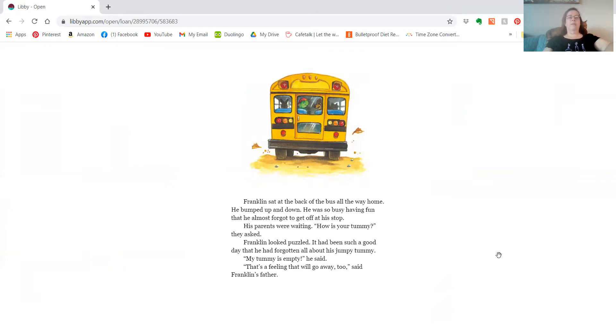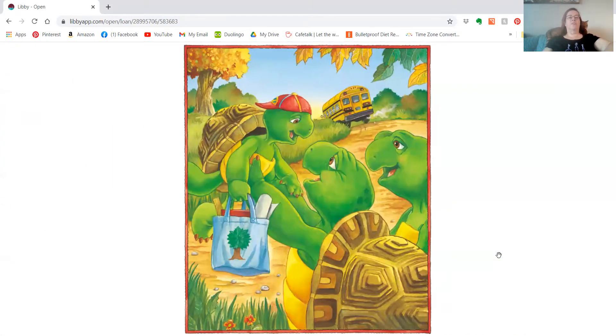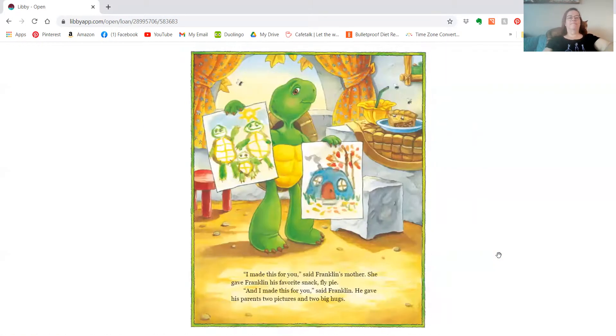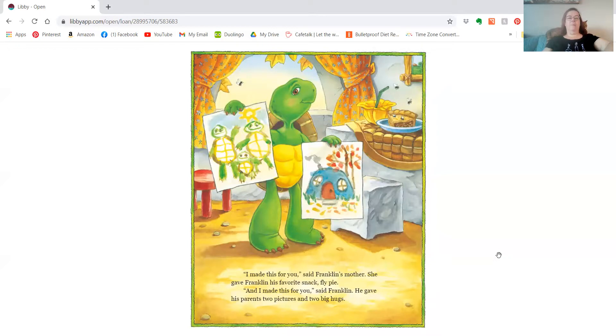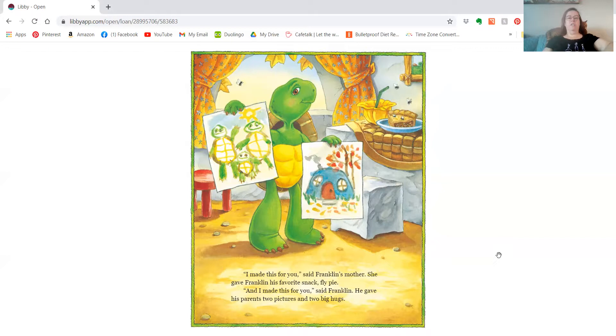My tummy's empty, he said. That's a feeling that'll go away, too, said Franklin's father. I made this for you, said Franklin's mother. She gave Franklin his favorite snack, fly pie, and I made this for you, said Franklin. He gave his parents two pictures and two big hugs.